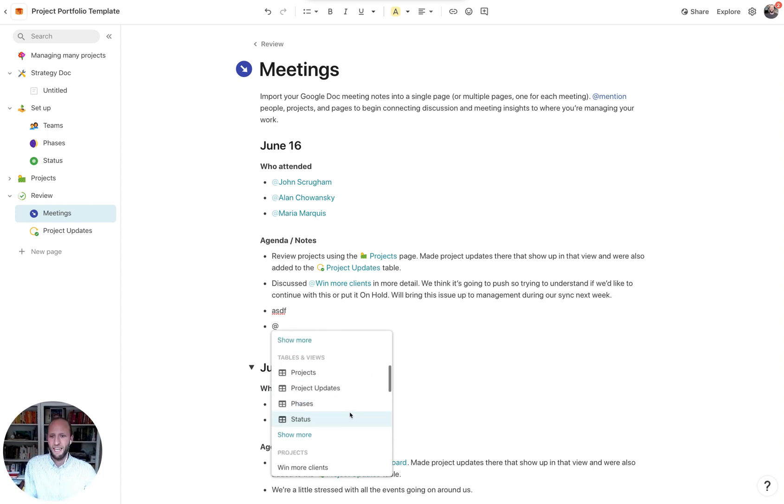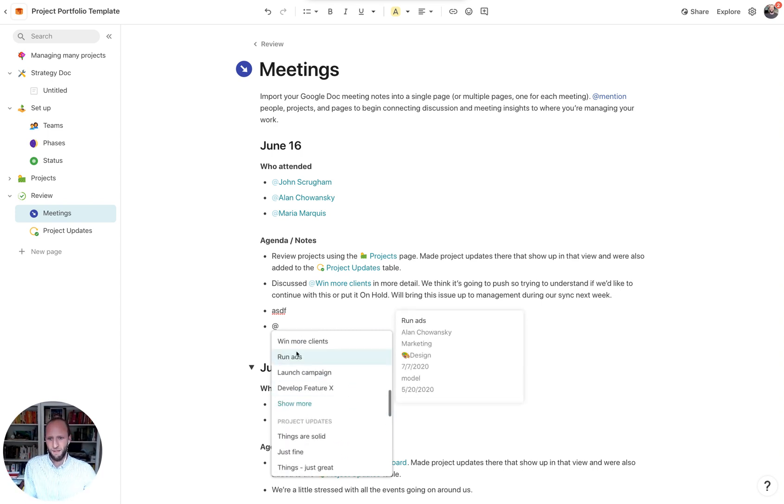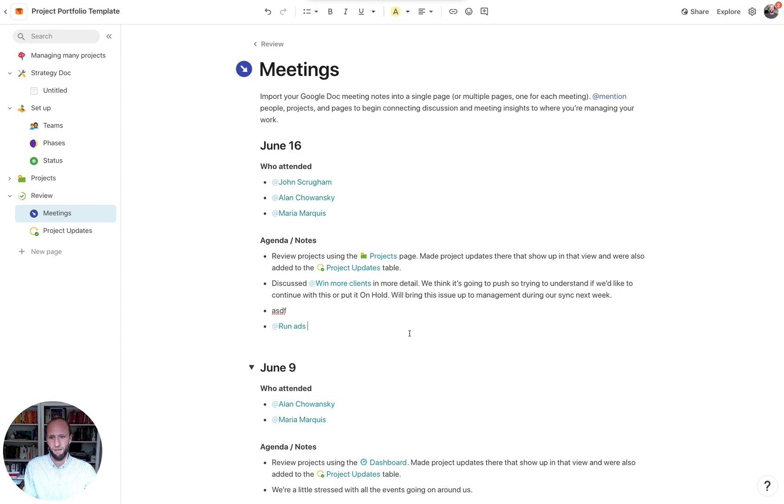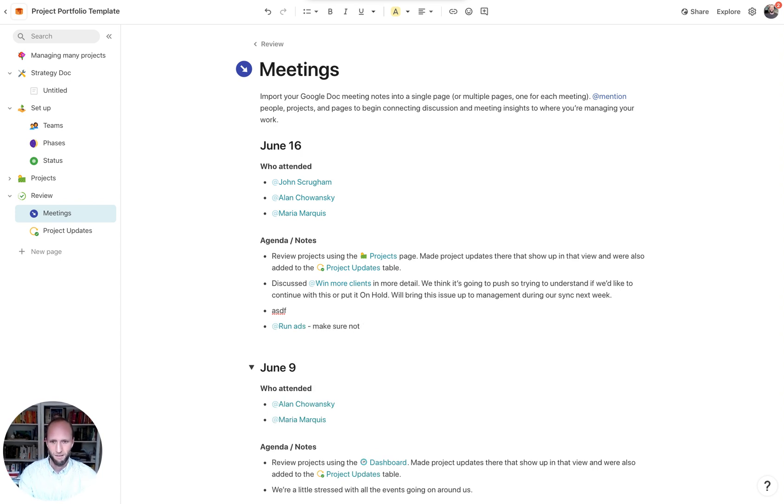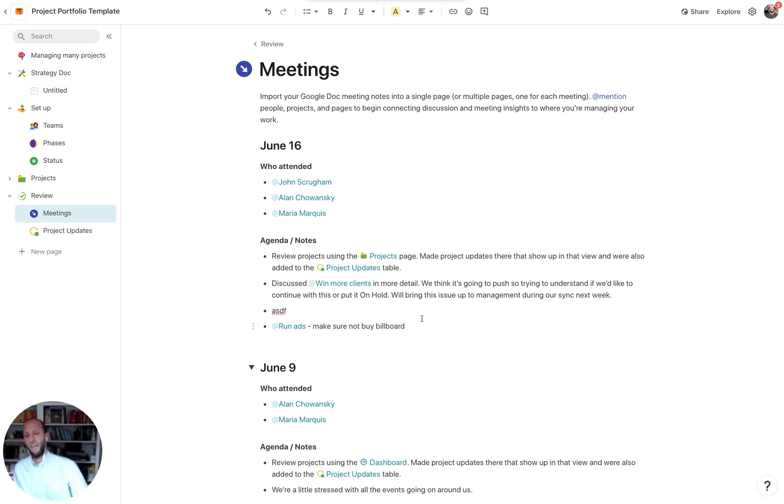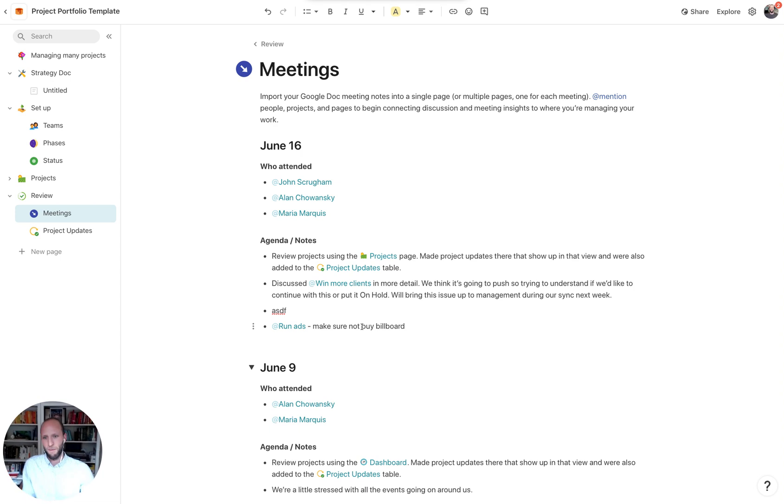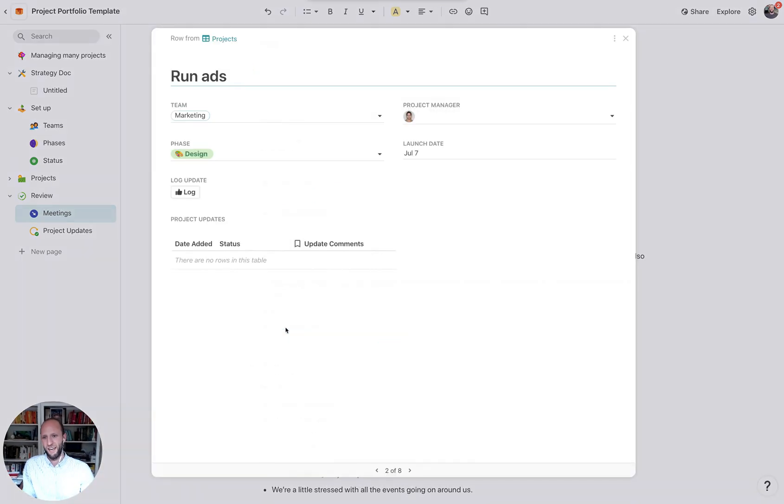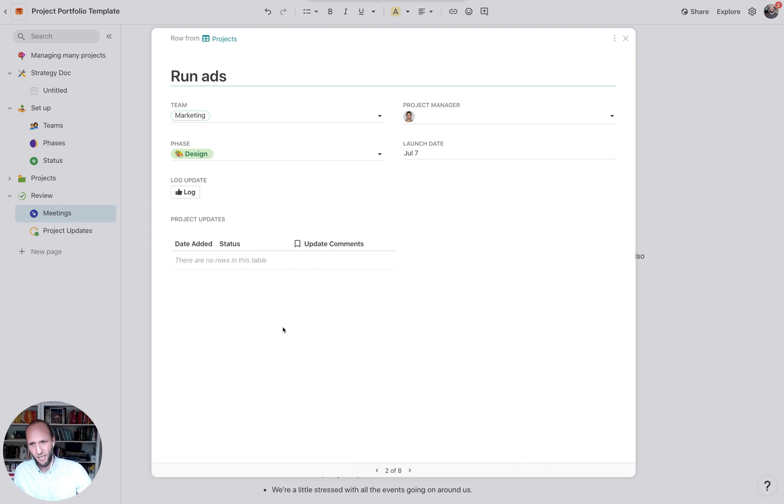And you can start @mentioning things like specific projects. So if you're having a conversation about running the ads, make sure not to buy a billboard. No one's driving these days. And that will sit here in the meeting notes. People can easily come back to this, click on the running the ads, get more information about that specific project, even put updates if they want to.